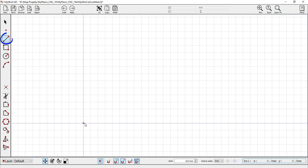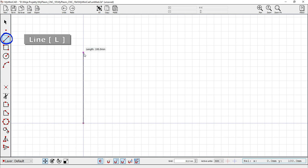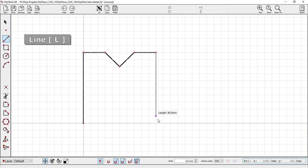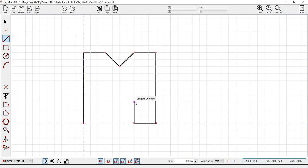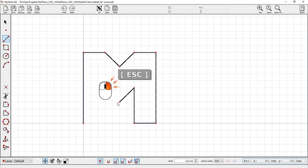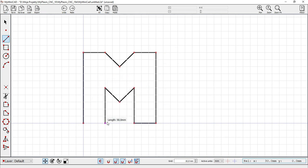Line tool: L key. Right mouse button or Escape aborts the current operation. Rectangle tool: R key.